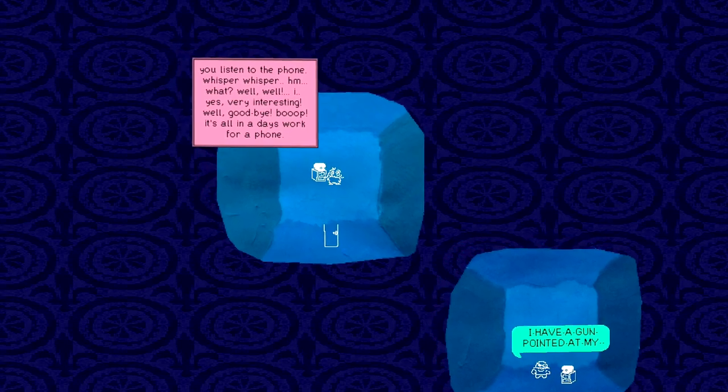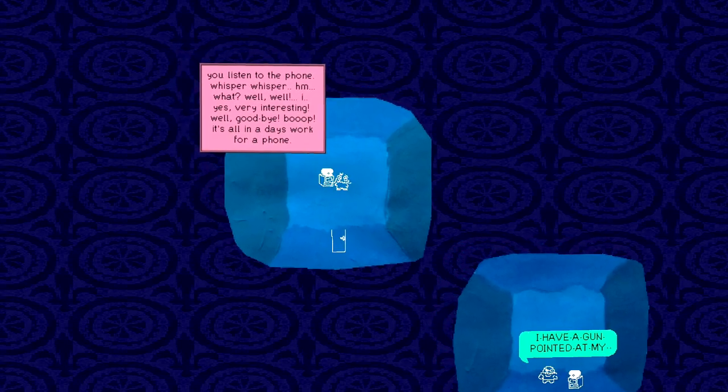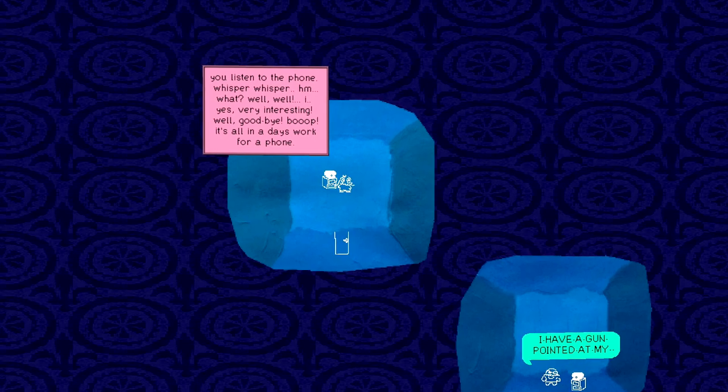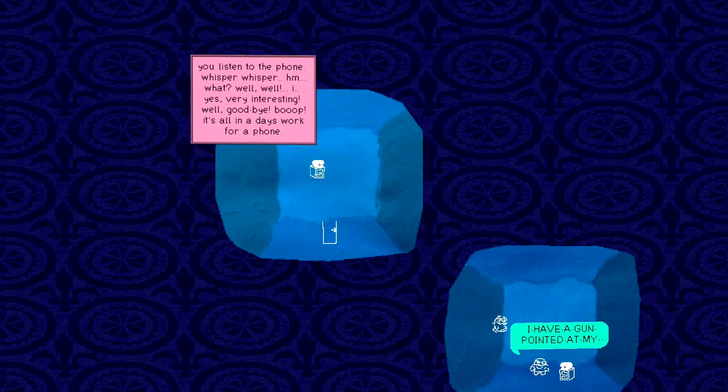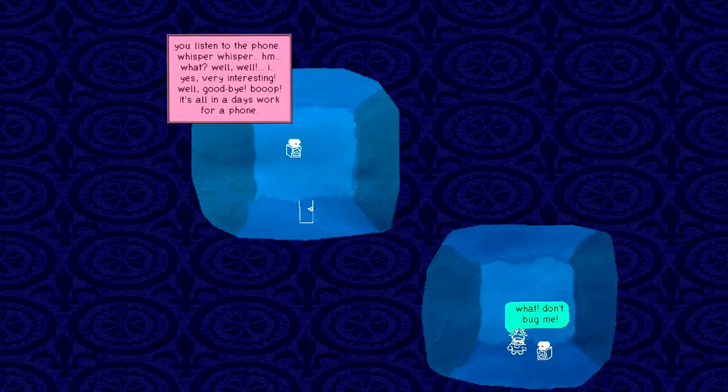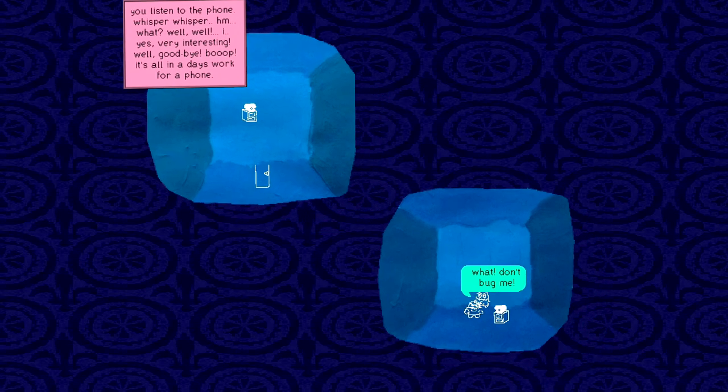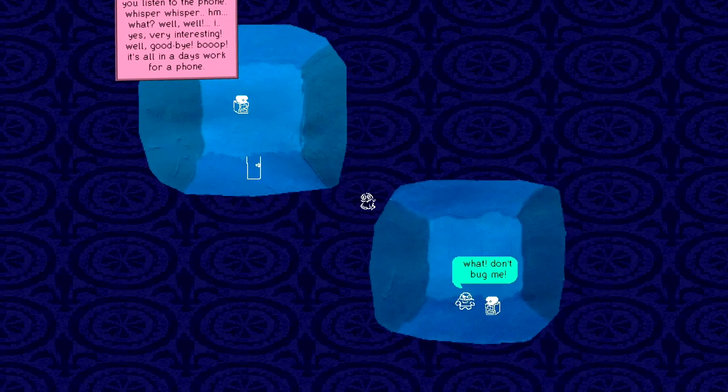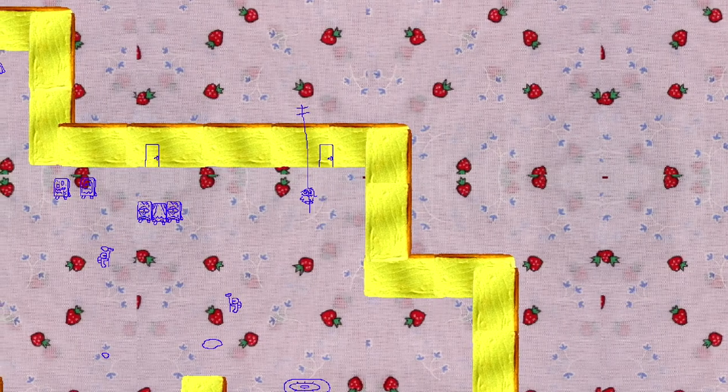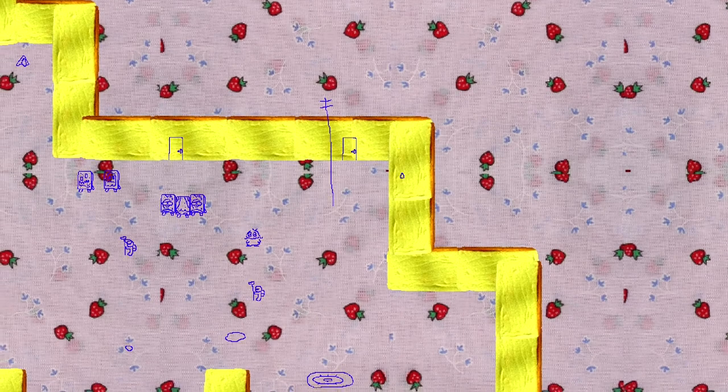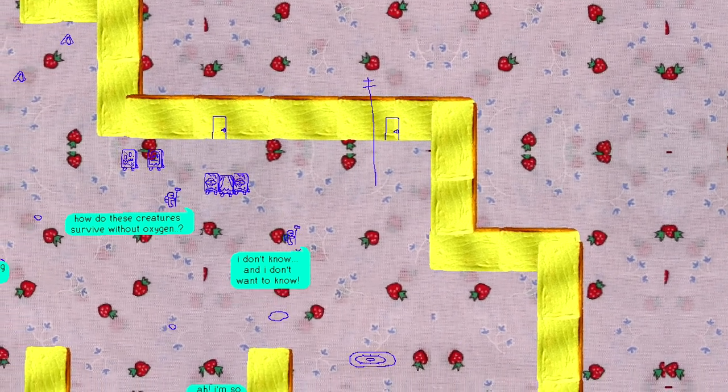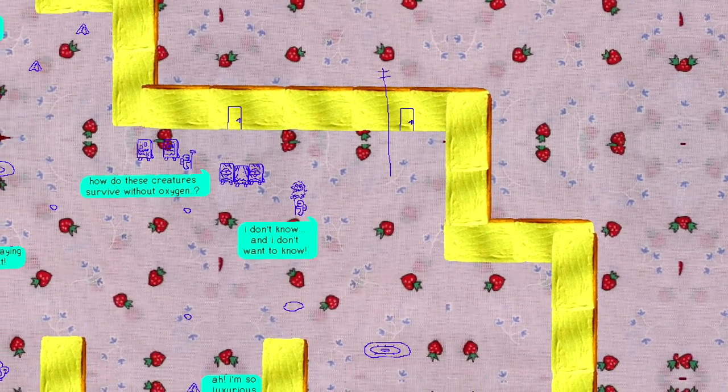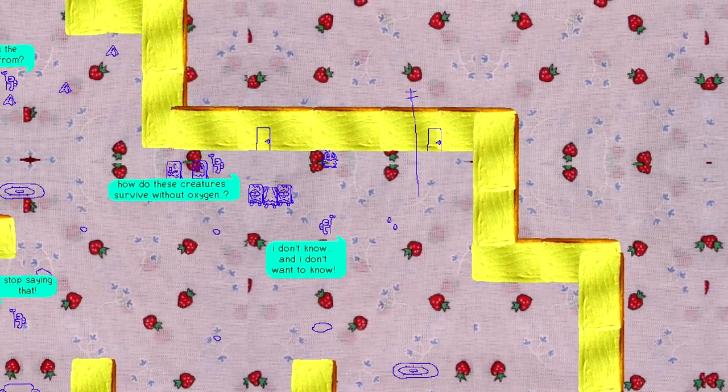What's up bird? This is what my house looks like by the way. I don't know where they got the picture of that. But yeah. You listen to the phone whisper whisper. What? What? Well, well. I... Yes. Very interesting. Welcome by. Oop. On a day's work for a phone. I pointed a gun at my... Wait. What? Don't bug me. Did you ever think the video games would be this by the way? Somehow I don't think you did.